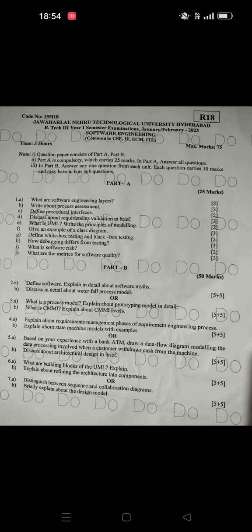Next: process models and prototyping models — this is one of the questions. Next is CMMI — this is also the same question.